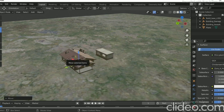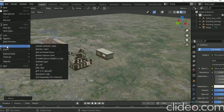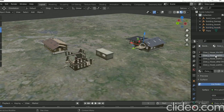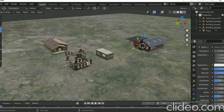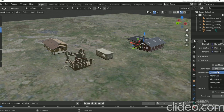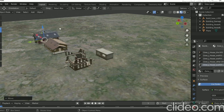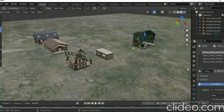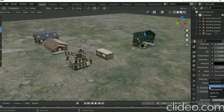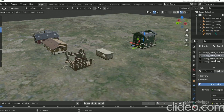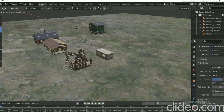You can download the 3D model link in the description. When you download it, you can see all of them in this video. I am using the Airfly link, so it is easy to download. You can see this video for reference.